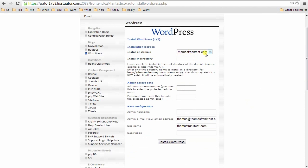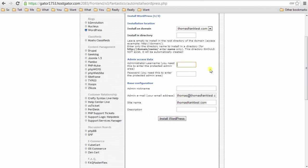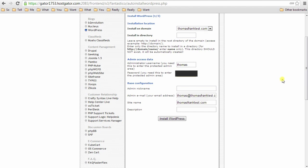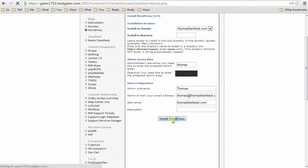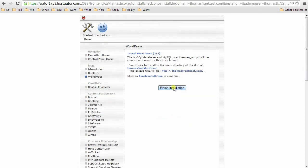So just click WordPress and hit new installation and we'll go through this. So it's on domain, here you go. It's on directory, leave this blank for this. Use something other than admin, admin is very insecure because everyone uses it. So use something different. Your name is just fine. Give it a password and other than that, you're good to go. Okay, and then hit finish installation.